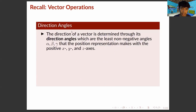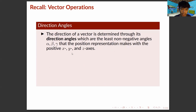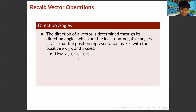Here we have direction angles. The direction of a vector is determined through its direction angles, which are the least non-negative angles alpha, beta, and gamma that the position representation makes with the positive x, y, and z axes. Here alpha, beta, and gamma are in [0, π], inclusive.